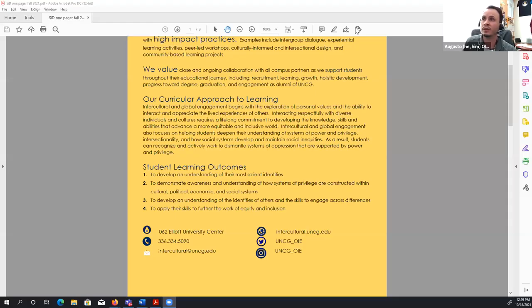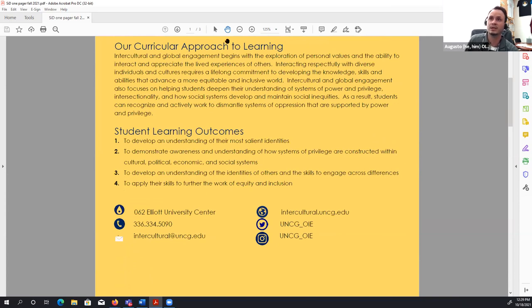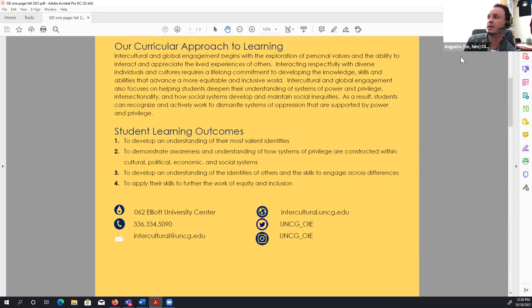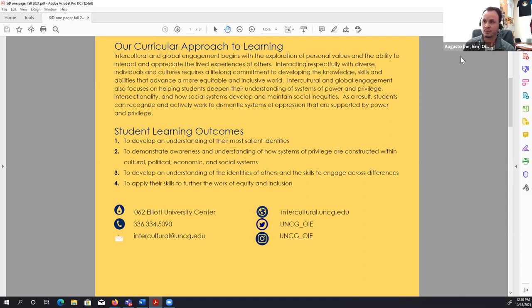Students need the ability to engage in difficult dialogues around challenging topics, navigate those spaces, and see their role in addressing systemic issues. If we're not encouraging them to have these dialogues, we're not doing our job as educators. I'll add a different perspective — and I'm going to share a screen. What I want to focus on is the student learning outcomes. This competency is important because it's led to our office having a very specific set of learning outcomes.